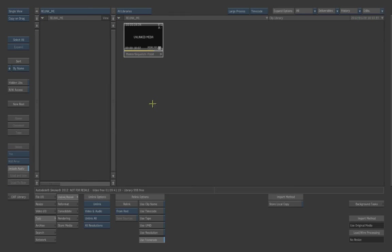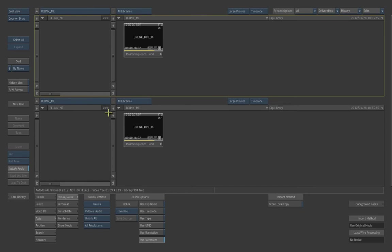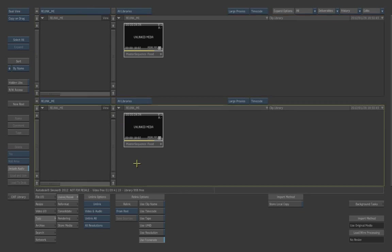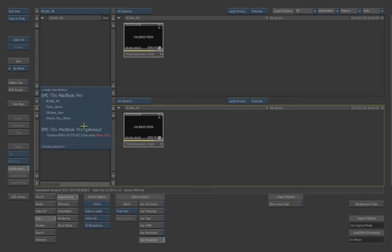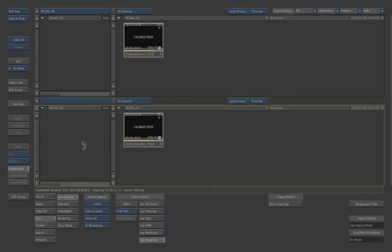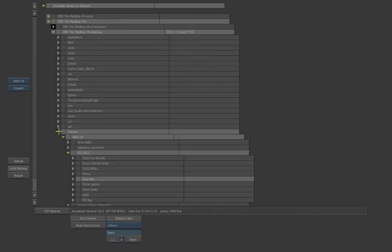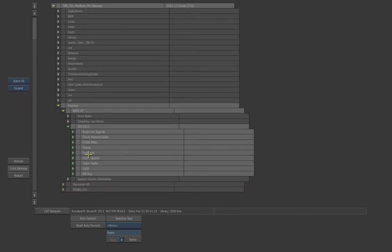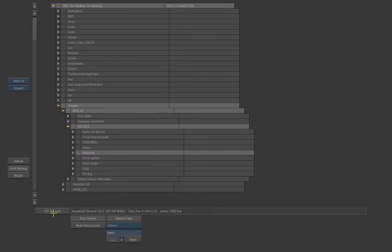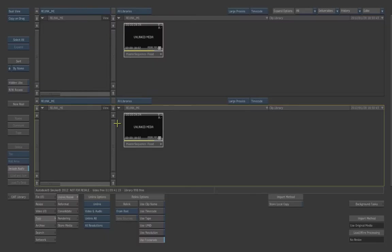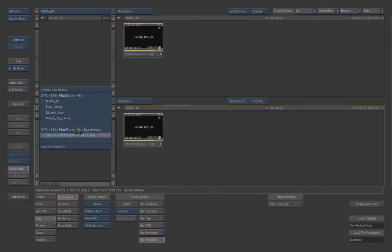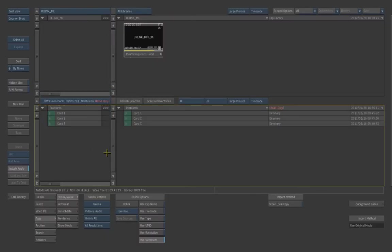Alright. So to get everything back in our sequence, let's just relink it now. What we need to do is open up Dual View. So what we need to do is point Smoke to the actual location of where this material is. Now, like I said, if for whatever reason it was moved to a new location, then just point it to the new location. So we'll browse the network. Get our volumes. And I know that most of this material is in this folder called Postcards. This is all P2 based material.